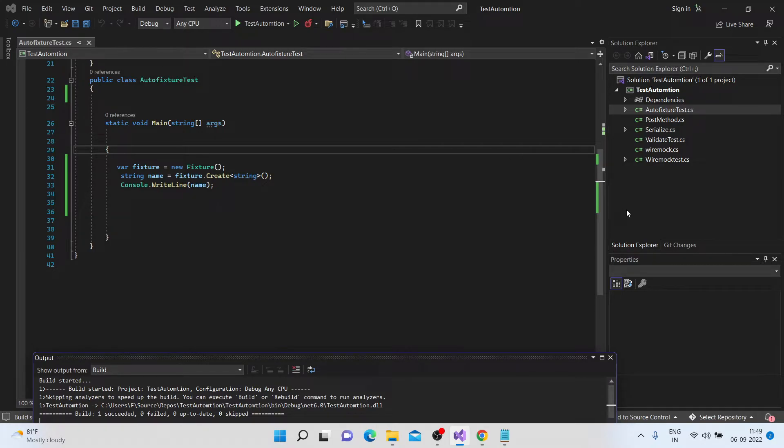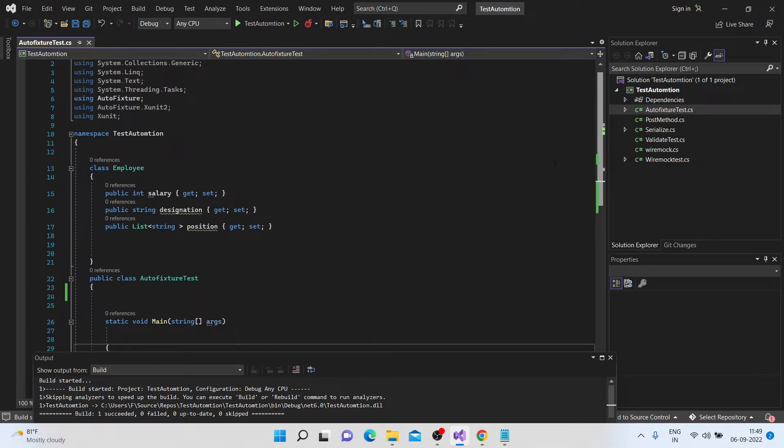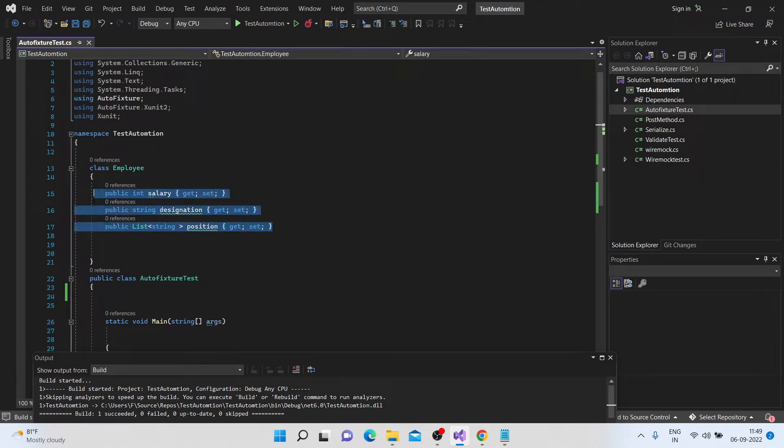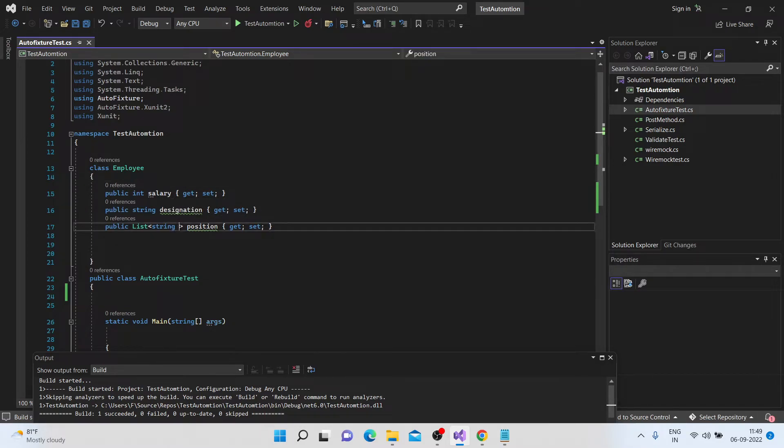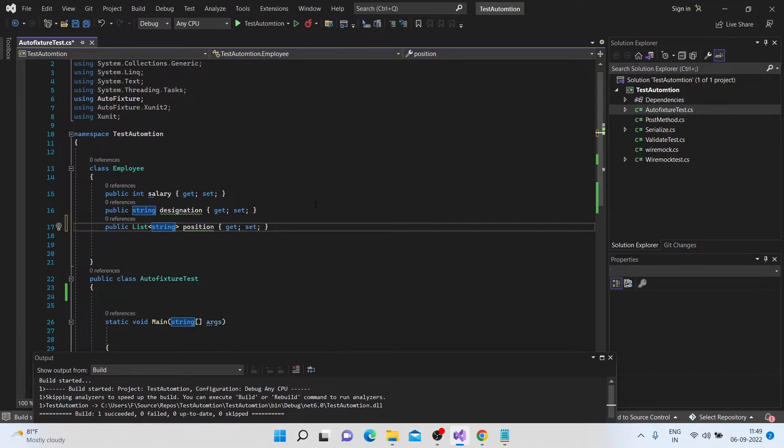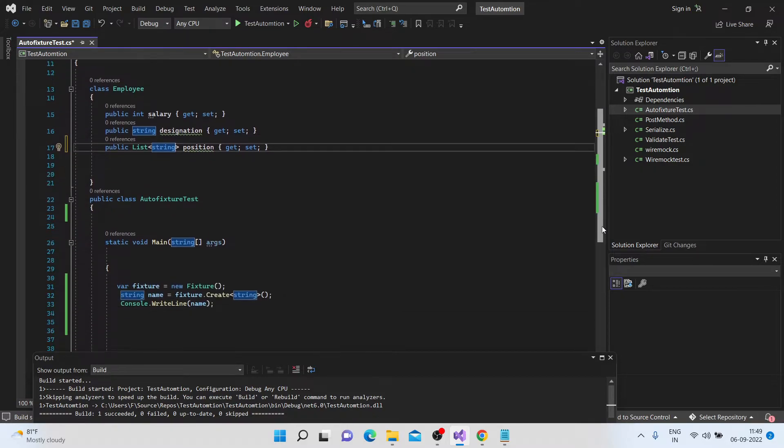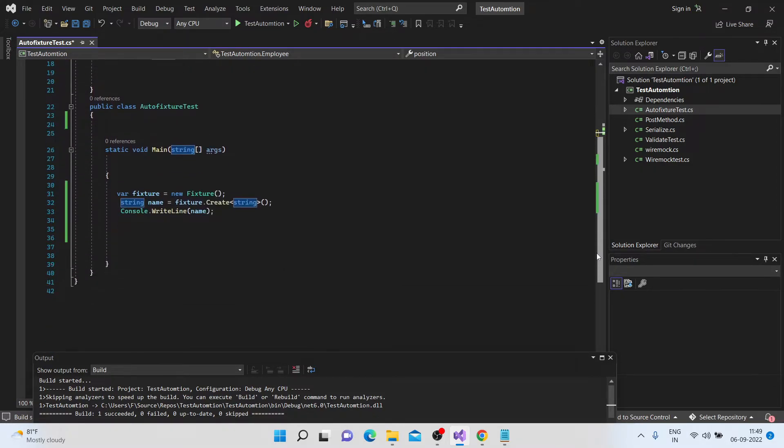So I have a class here called the employee. And it has three properties. Salary designation, and then I also have a list of a position. So basically, one is int, another is a string type, and third is a list. So let's see how we can generate random data for this.